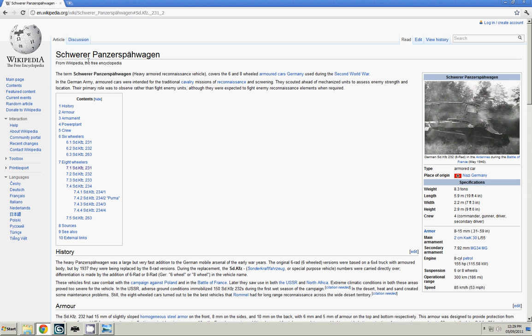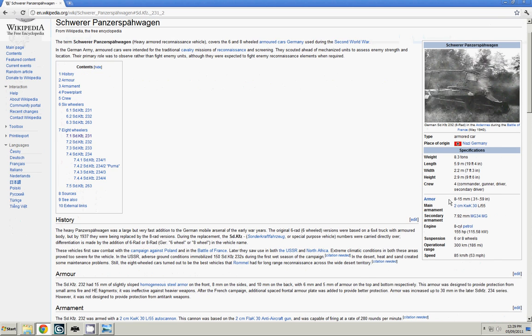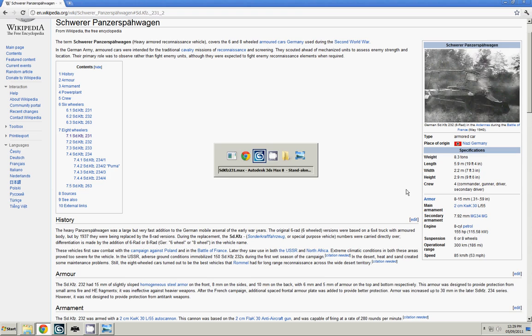So in this case we're looking at the Schwerer Panzer, sorry I'm not German I don't speak any German at all and I can't pronounce it. So if we're taking a look at six wheelers it's this page and it looks like the length is pretty standard for them all. So 5.9 meters, 2.2 meters, and 2.9 meters.